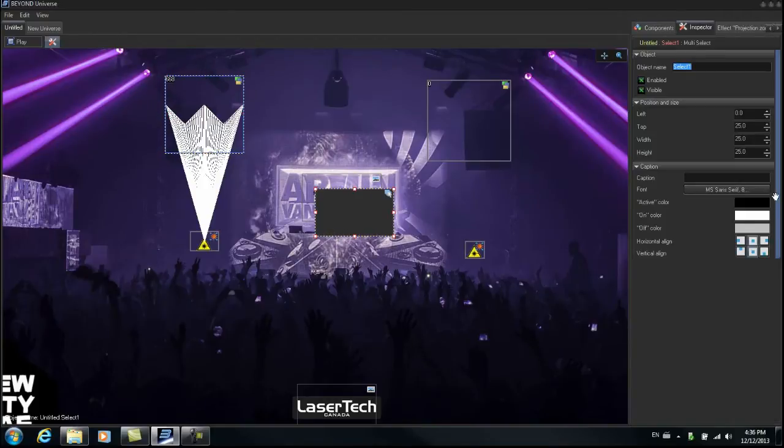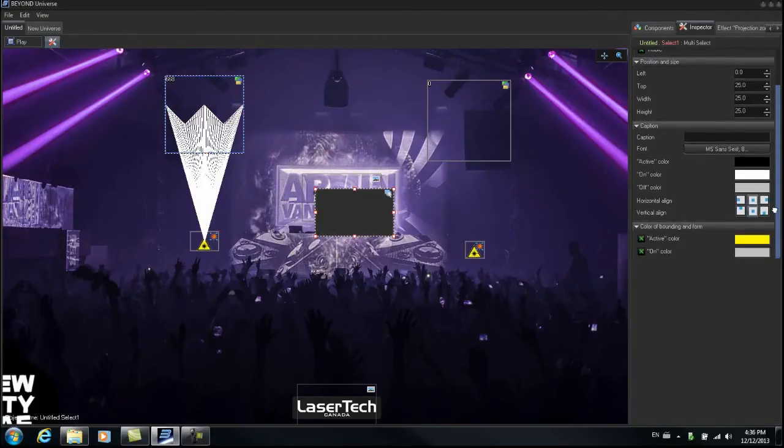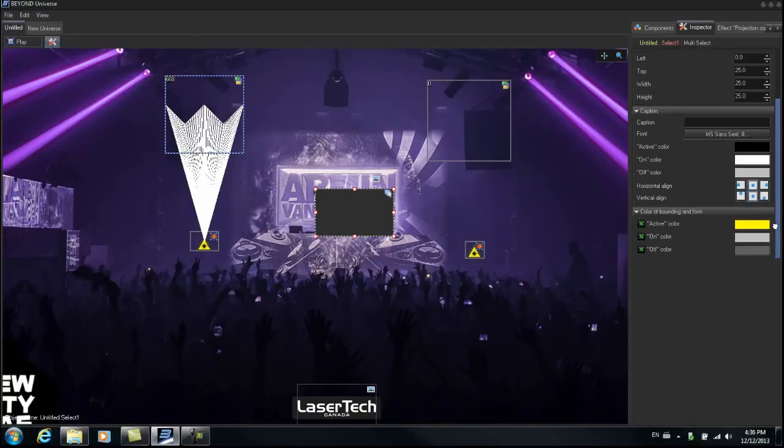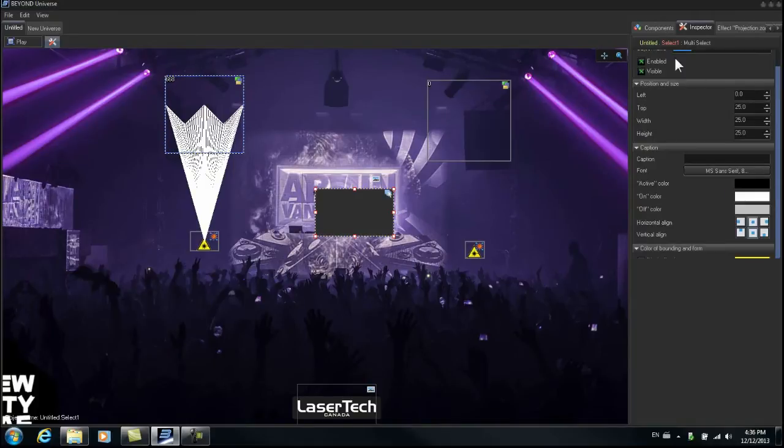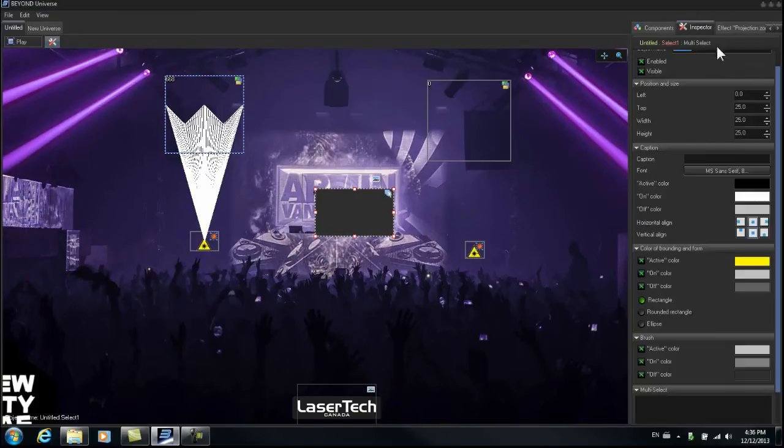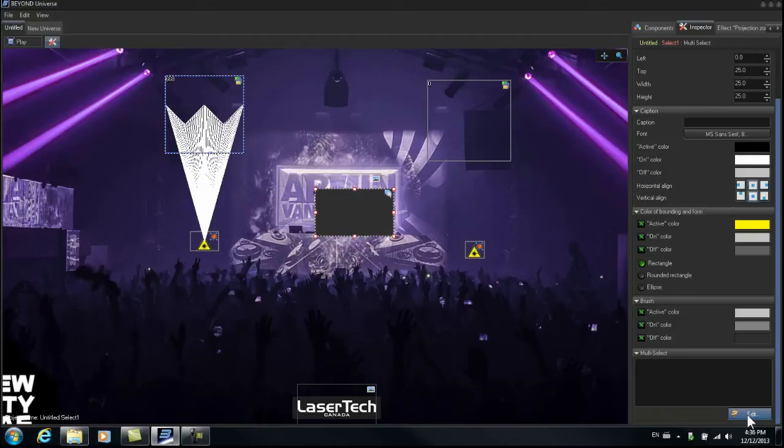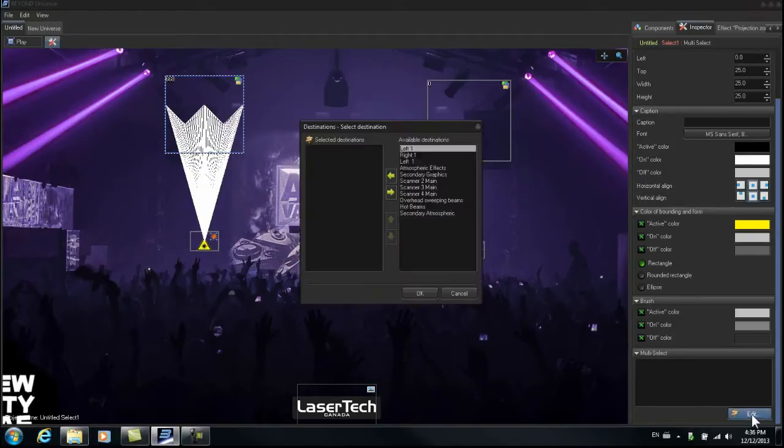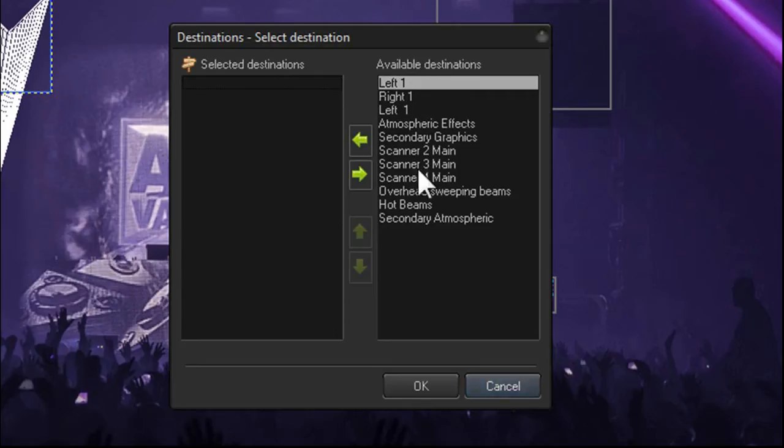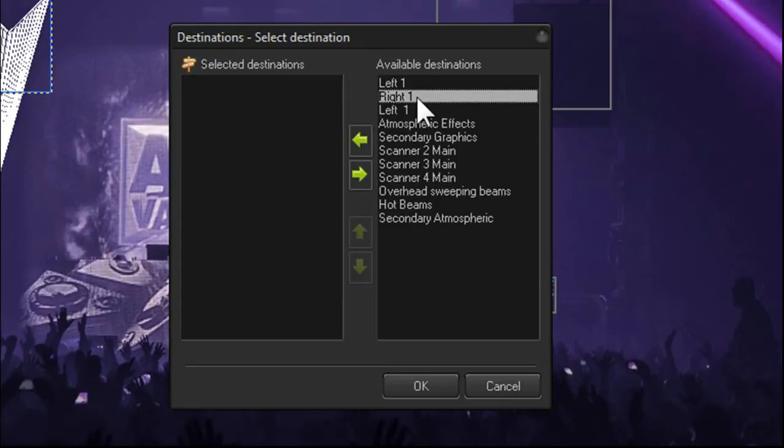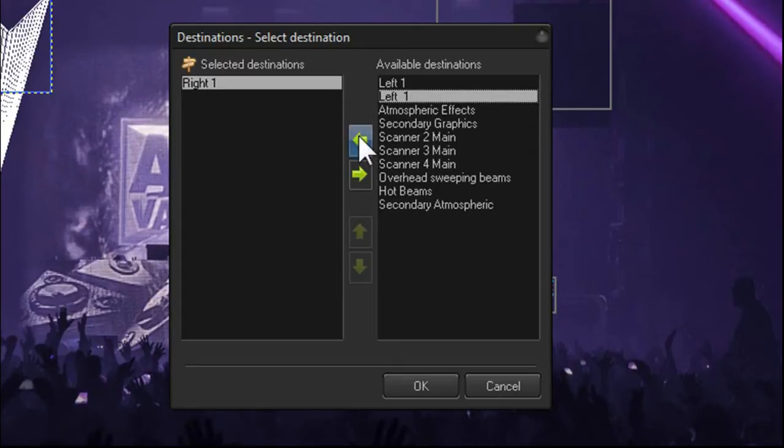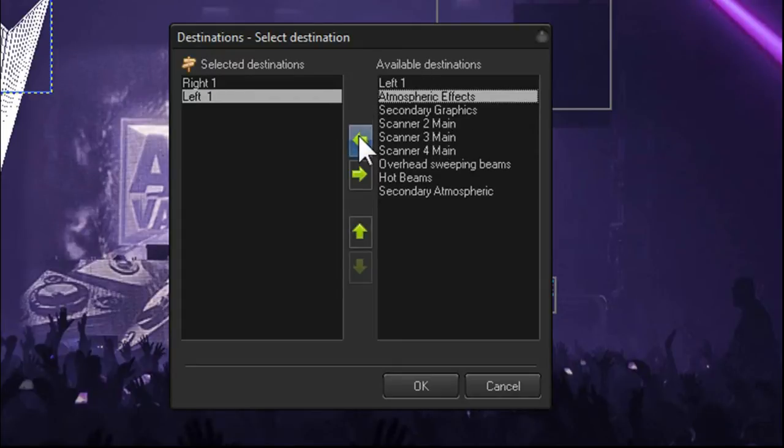And now I'm going to configure it by adding the zones that we want to select with this button. So if I go to multi-select and click the edit button, for example, I could add this zone right one and this zone left one.